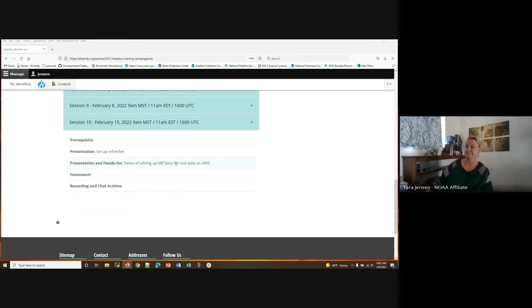A reminder that next week on February 15th, the session will demo setting up MetPlus on real data on AWS, highlighting how to connect to NOMADS data and the big data program buckets on AWS. On the 22nd, an EMC all-hands meeting may affect attendance, so session 11 will be planned accordingly. Thank you for your time and attention — homework and a recording will be sent by email.